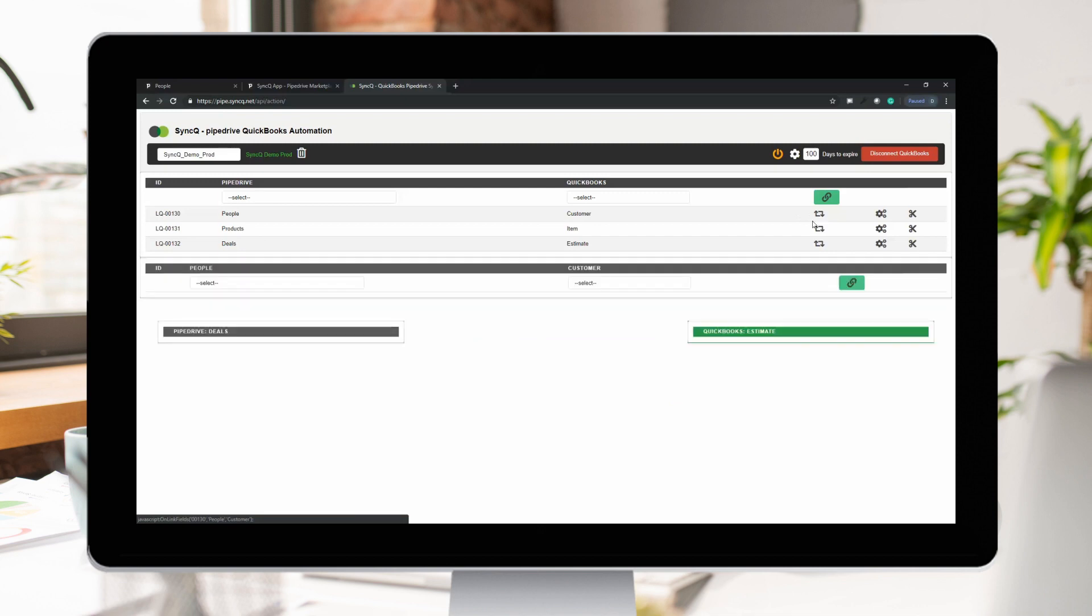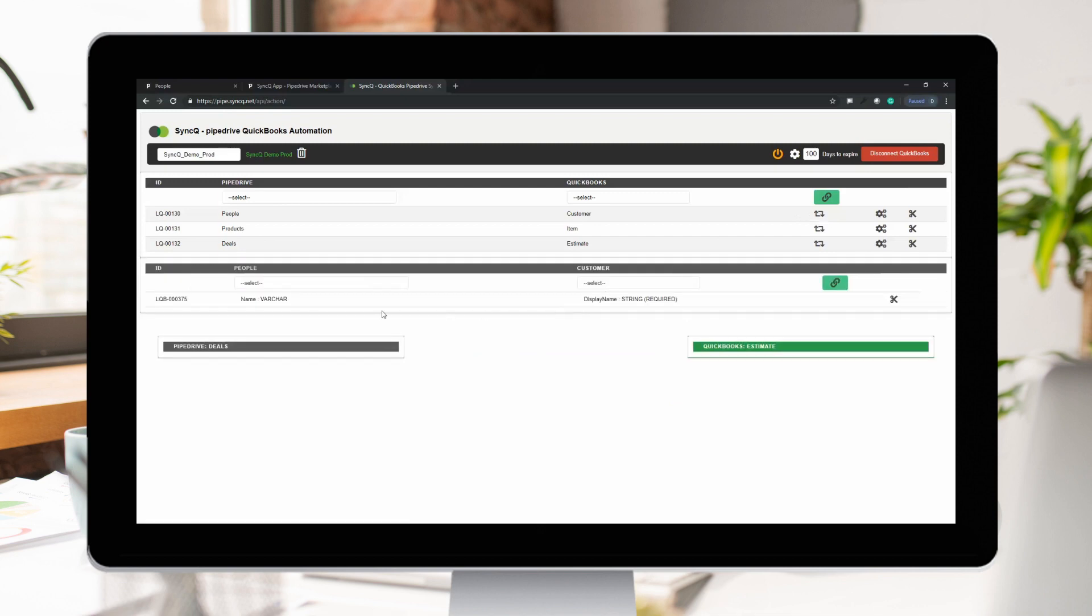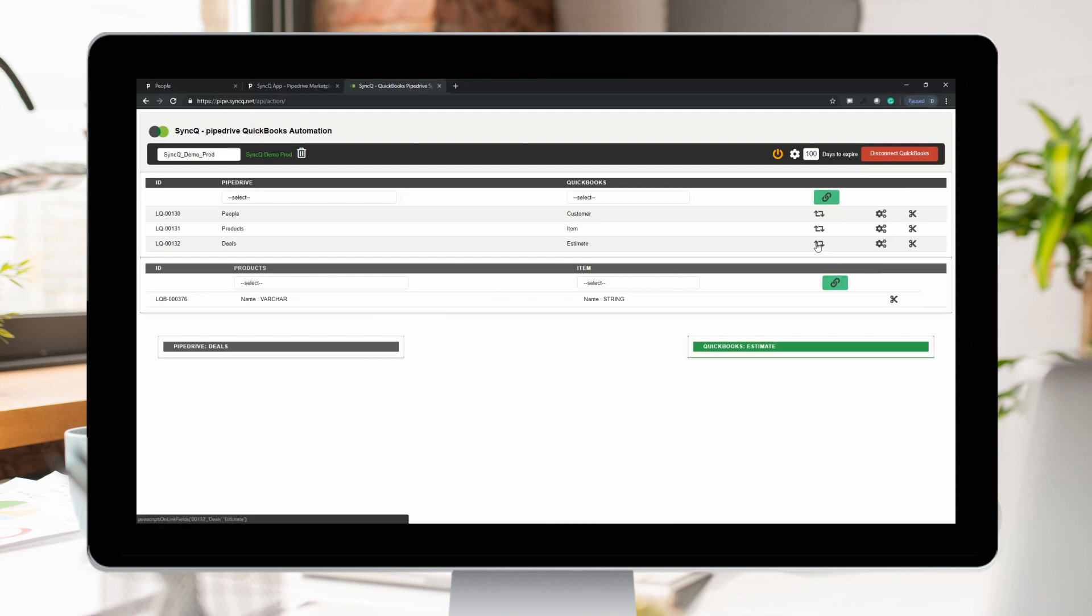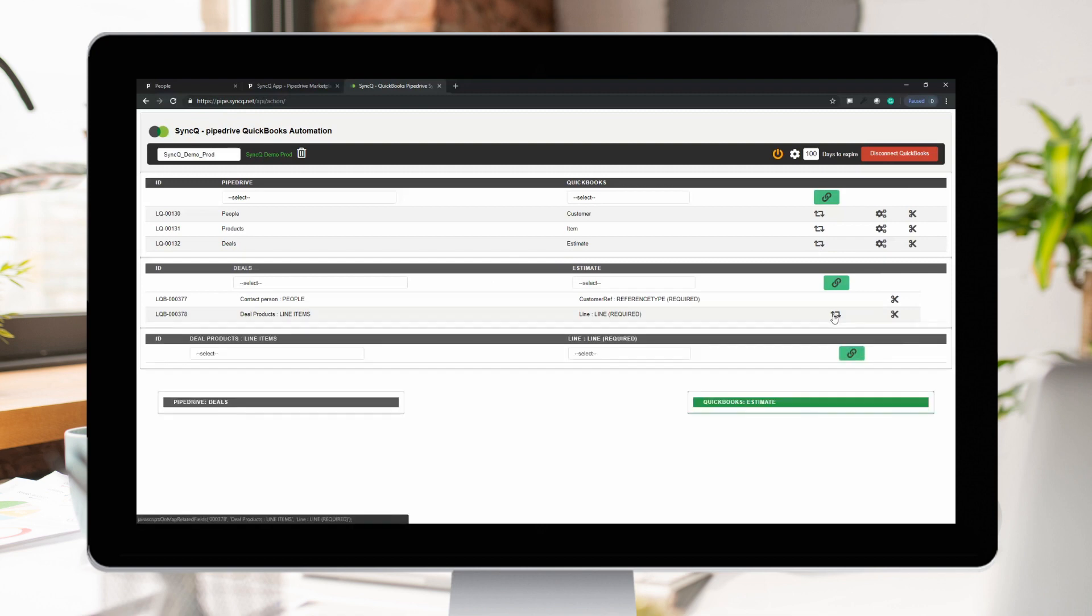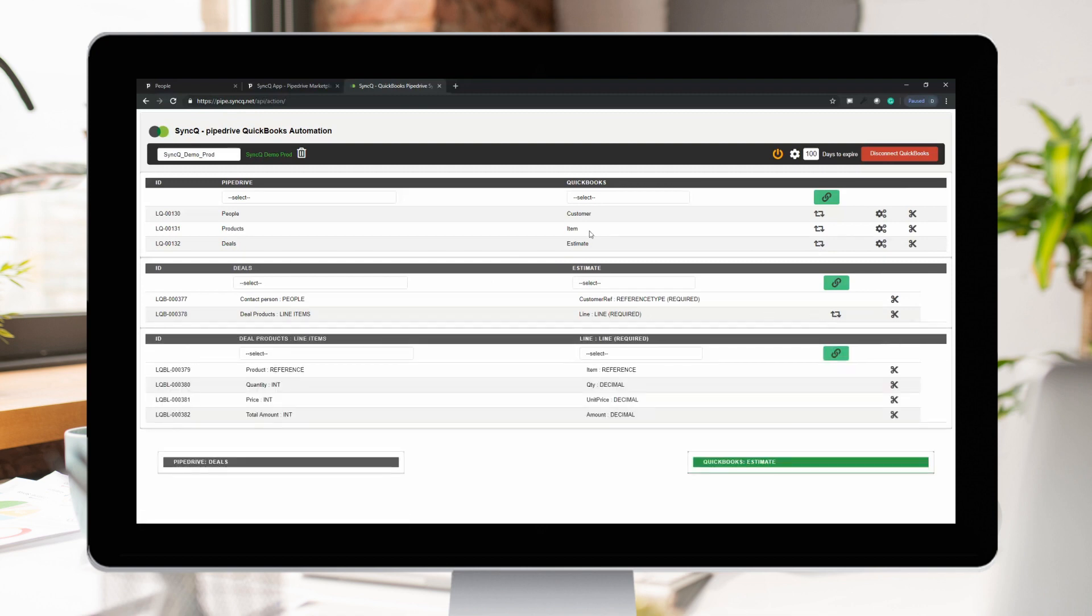SyncU allows you to customize your sync mappings depending on your company's unique requirements. Sync Pipedrive people or organization to QuickBooks customer or vendor, deals to estimate, or invoice or PO.